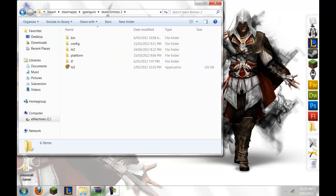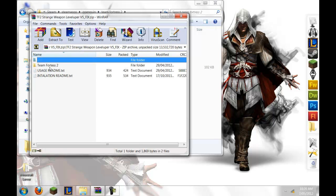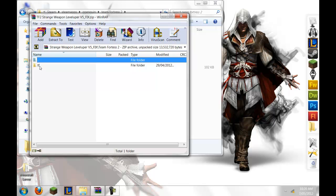And once you've got the file, the recentest one, which for me is the version 5 underscore fix, you'll want to go into the folder, and then go into Team Fortress 2.